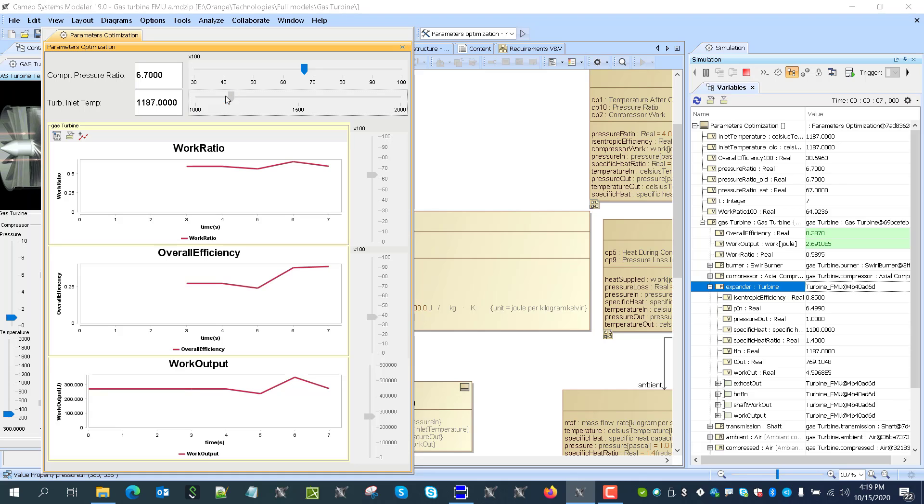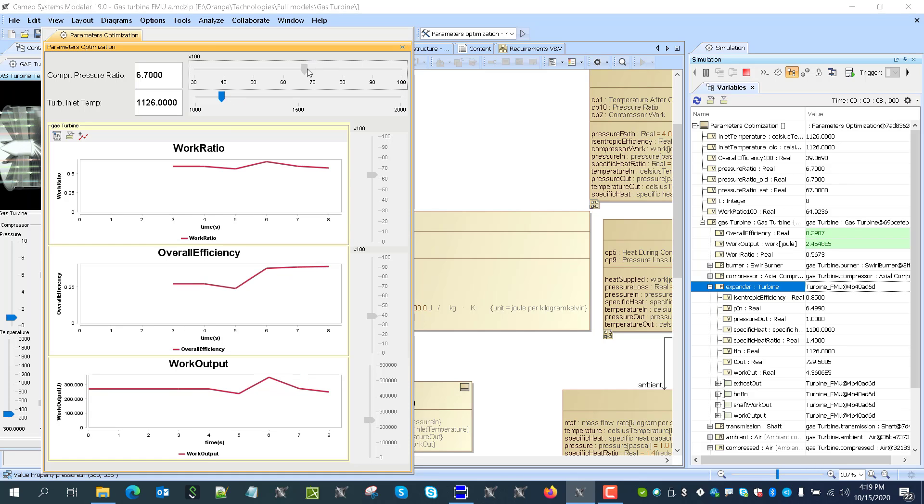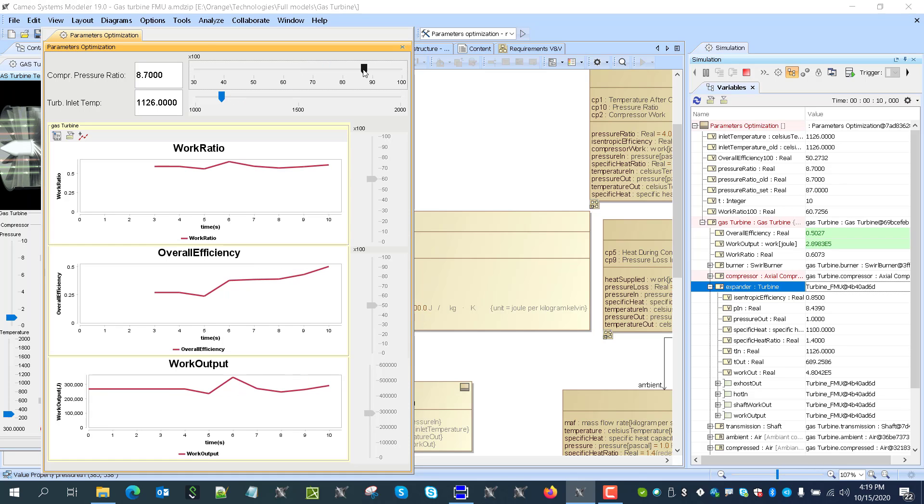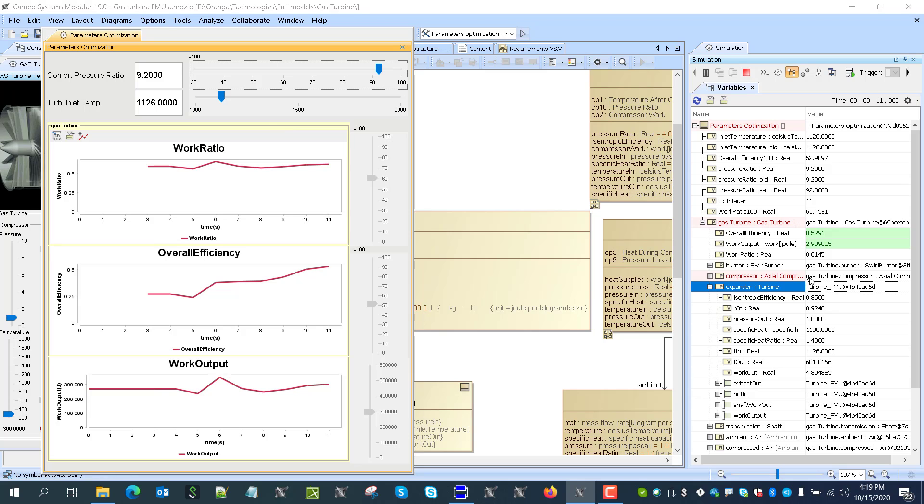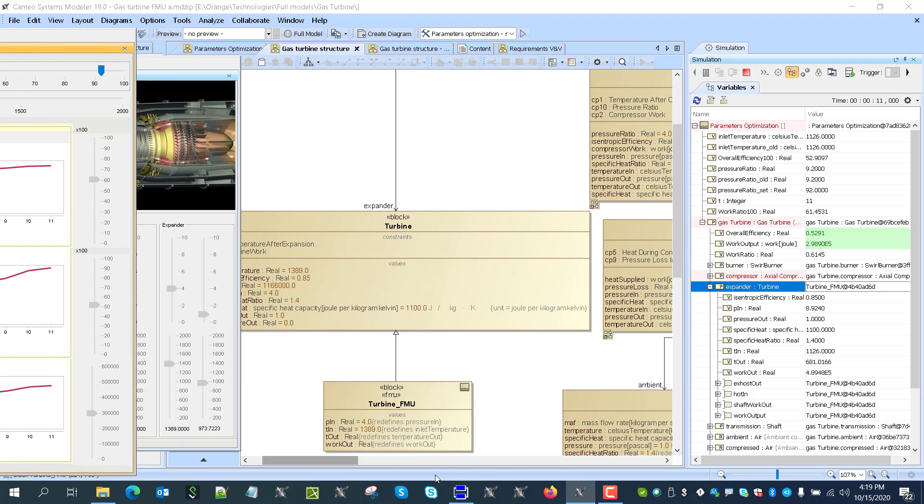So the model works as it was working before. Just now with the different fidelity model.